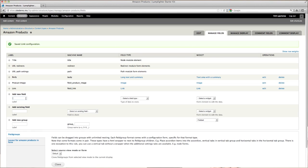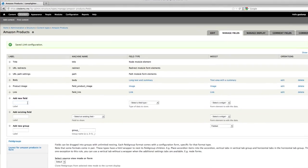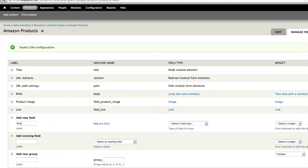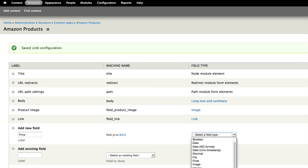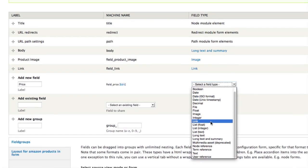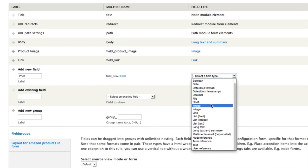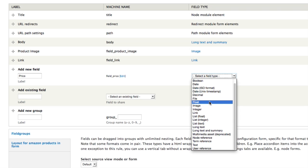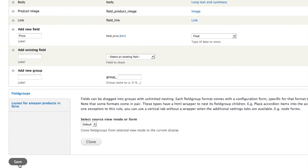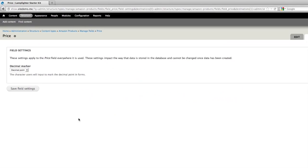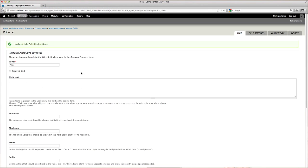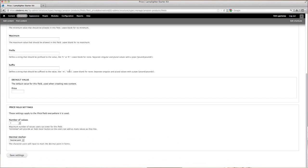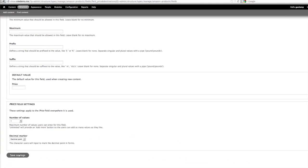And lastly, we'll need a field for the price. Go under Add New Field, and type in Price for the label. Under Field Type, let's use Float, and then scroll down, and hit Save. Then click on Save Field Settings, and then scroll down to the bottom, and hit Save Settings.